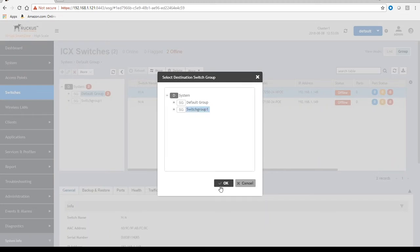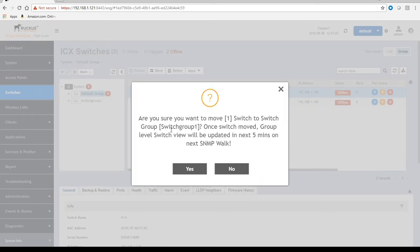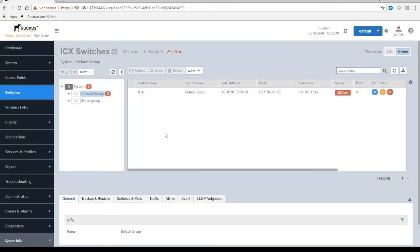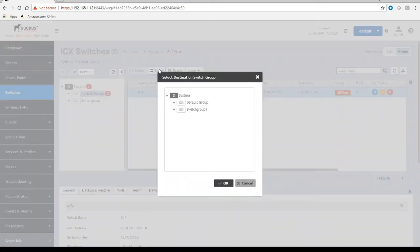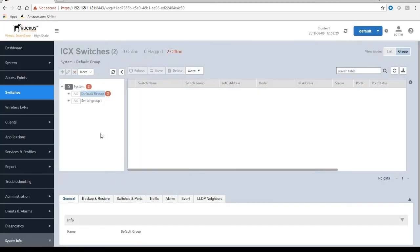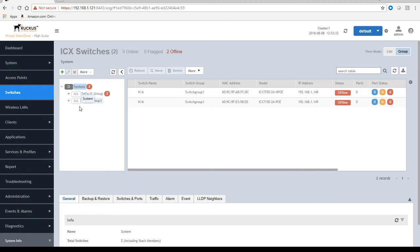Here it's going to give you a warning and say that if you want to move it to switch group one, it's going to have an SNMP walk in the next five minutes, so it's going to get that information in five minutes or less once it's done the SNMP walk. I've moved one, gonna move the other to switch group one. Same thing is going to happen.